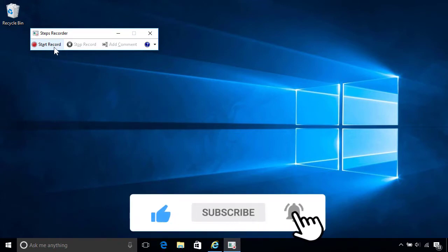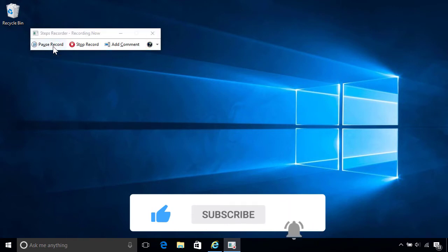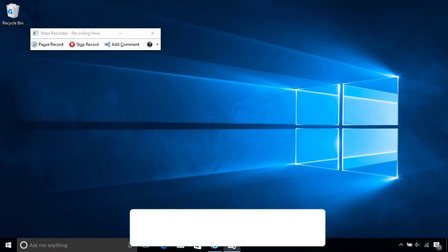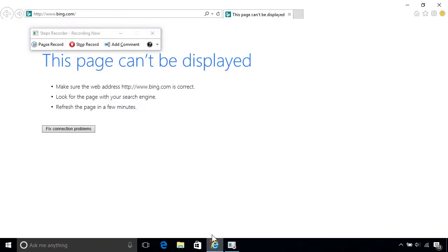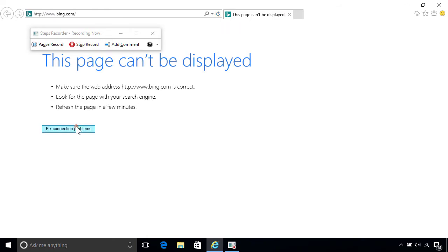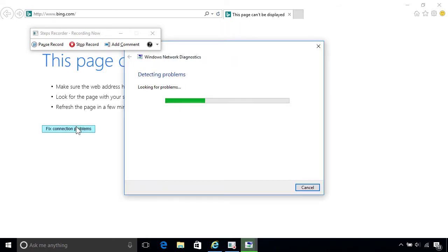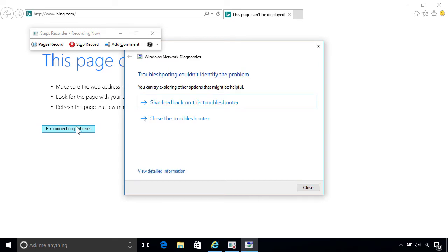To begin, click Start Record. Windows will now capture every mouse click you make with a screenshot. So if you're unable to get on the internet, for example, you can record what's happening when you try and do it, including any troubleshooting steps you've taken to resolve it.